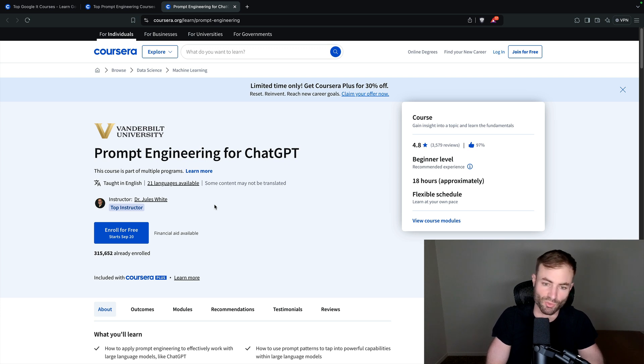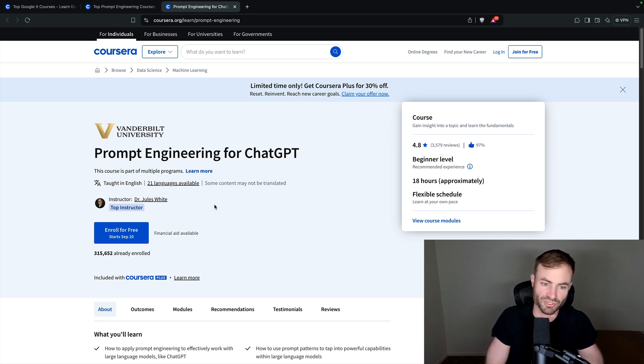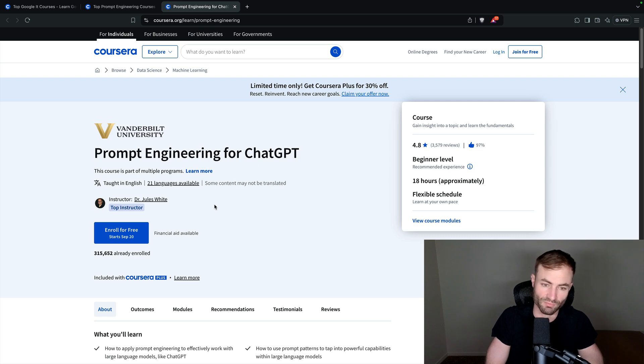This course is really good. 4.8, 97%. It's not going to take you that long. So prompt engineering, Vanderbilt University, great school, Coursera, great platform.